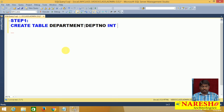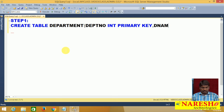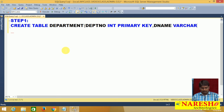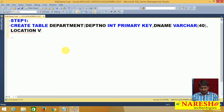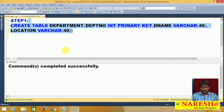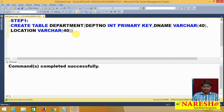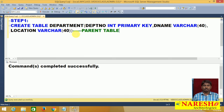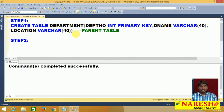In the Department table, I will take DEPT number as integer with a primary key applied. Then I will take department name as varchar of some size, and location also as varchar of 40. One important point to remember: on whichever table the primary key is applied, that table will be treated as the parent table.